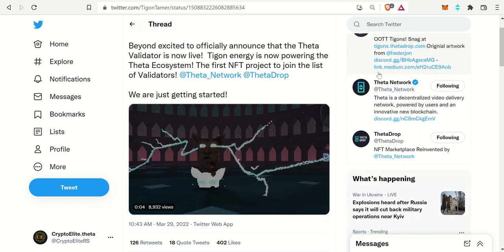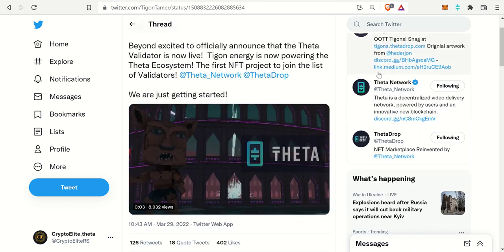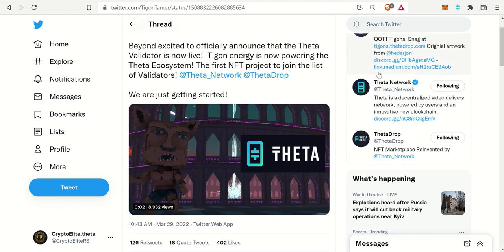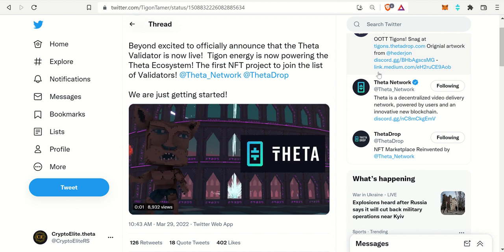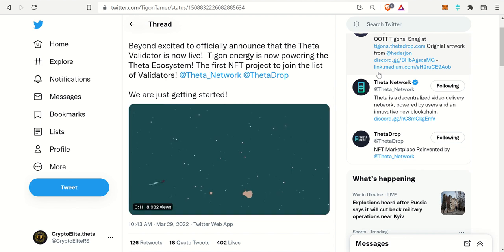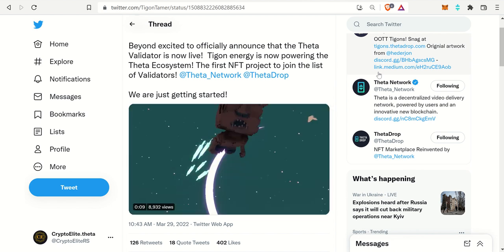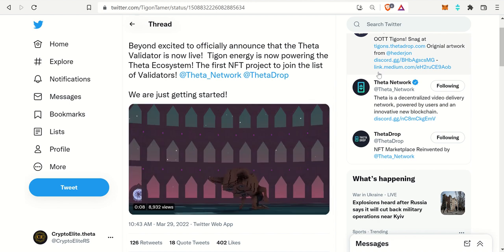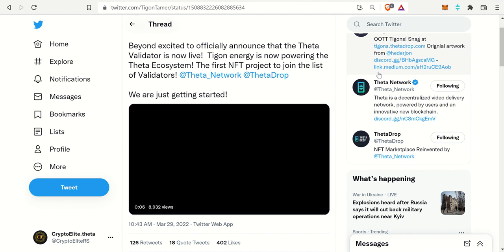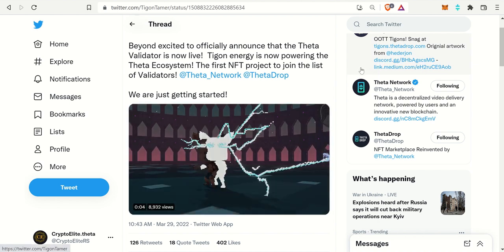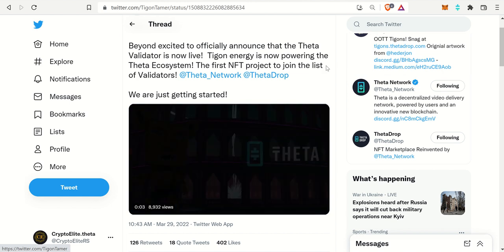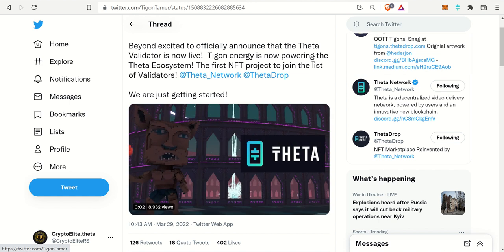They're beyond excited to officially announce that Theta Validator is now live. Tigon Energy is now powering the Theta Ecosystem, the first NFT project to join the list of validators. That is the first that they were able to accomplish, which is really awesome.